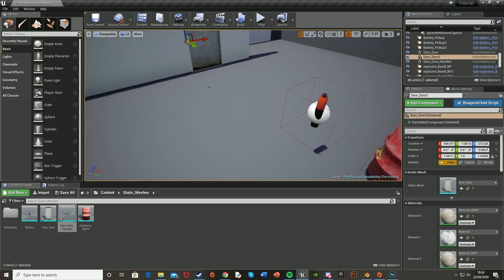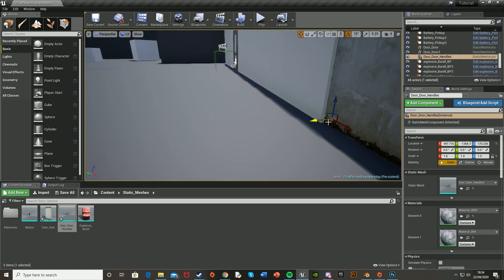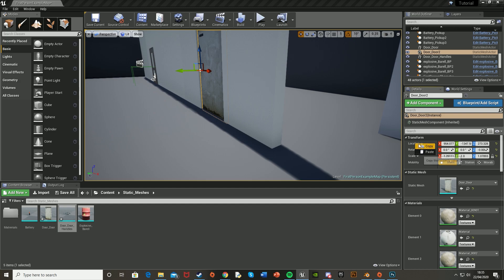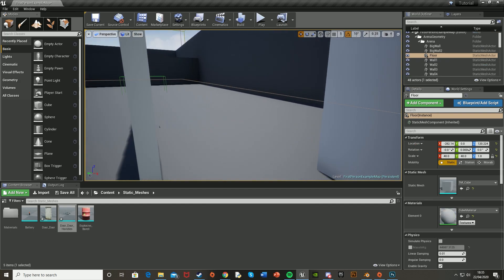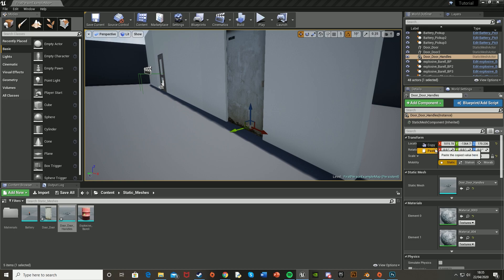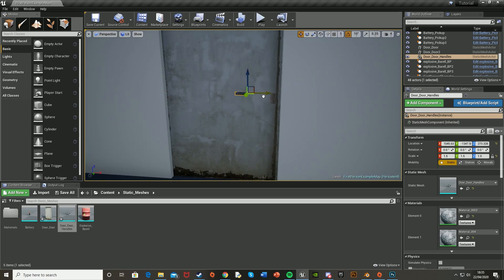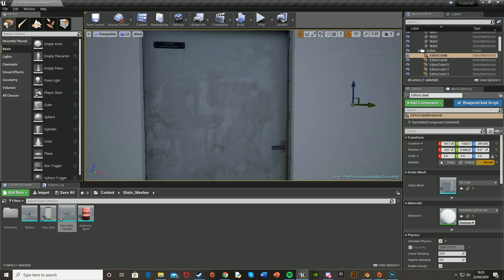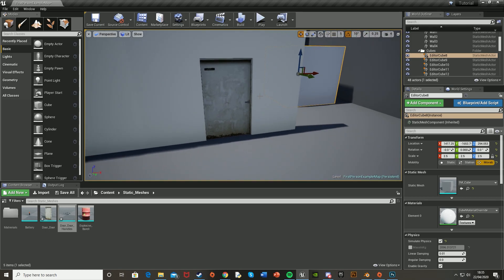Now get the door handles, scale them up as well. To get them perfectly aligned, click the door, right-click on location and copy, then go back to the door handles, right-click on location and hit paste, and then just move them into the position you want. And there you should have your door.